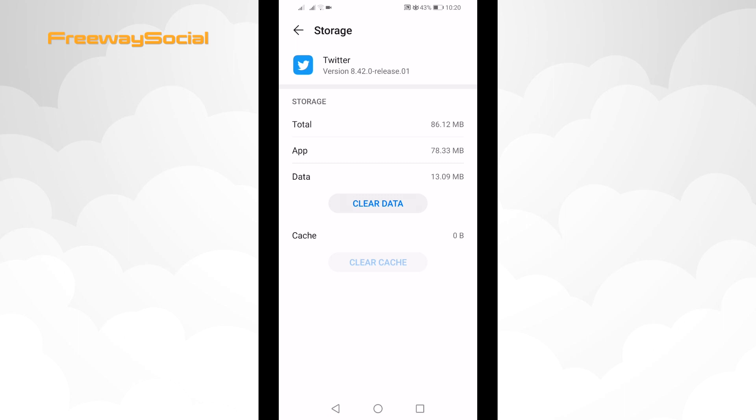You have successfully cleared cache on your Twitter app. I hope this guide was helpful and you were able to clear Twitter app cache.